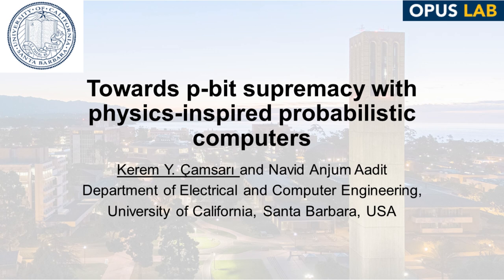Hello, today we are going to demonstrate how to scale out physics-inspired probabilistic computers to reach p-bit or probabilistic supremacy.